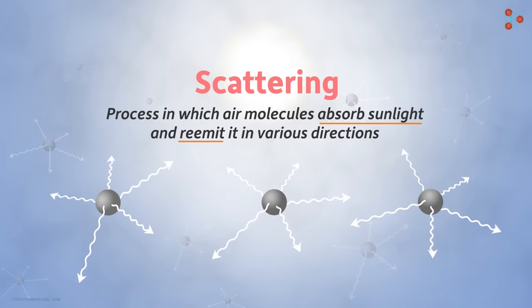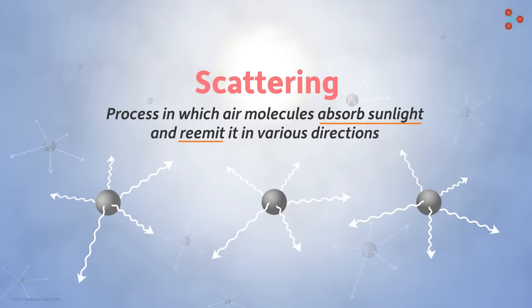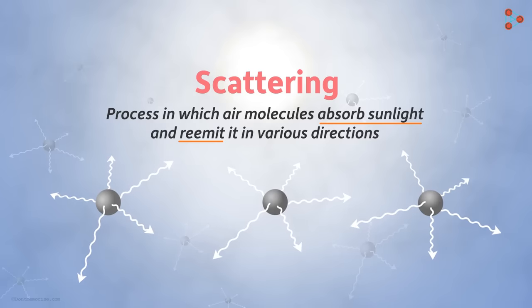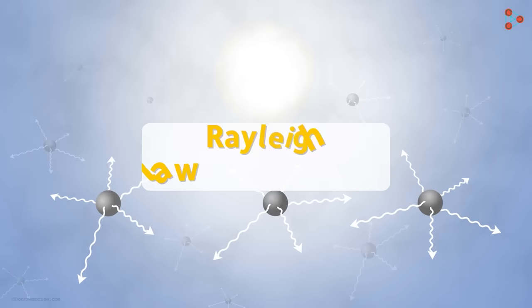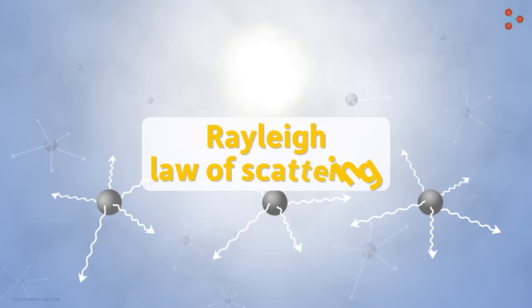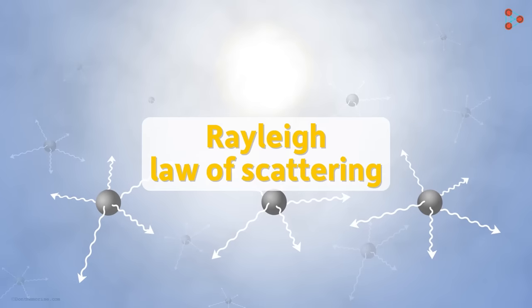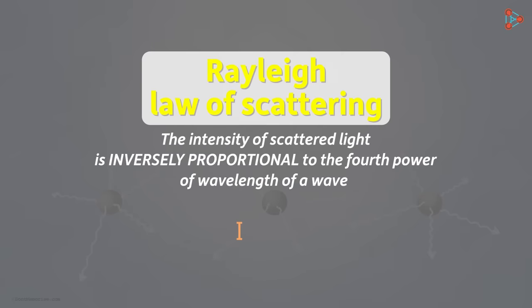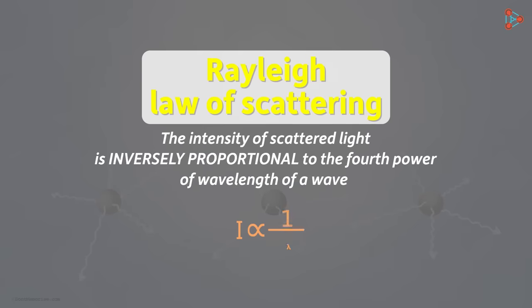However, not all the light is scattered equally. The amount of light that will be scattered is given by the Rayleigh Law of Scattering. It says that the amount of scattered light or the intensity of the scattered light is inversely proportional to the fourth power of the wavelength of a wave. I is inversely proportional to lambda to the fourth power.